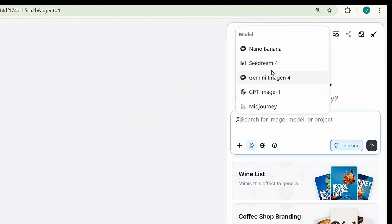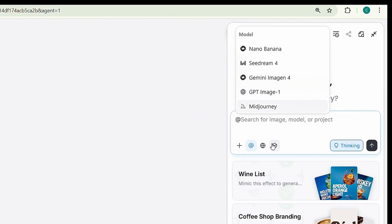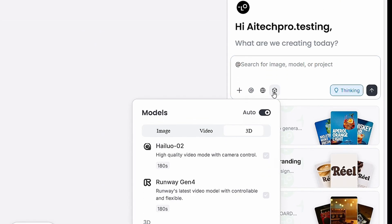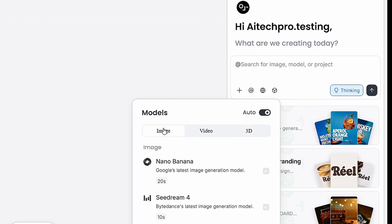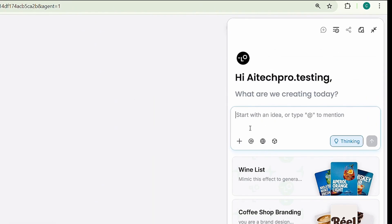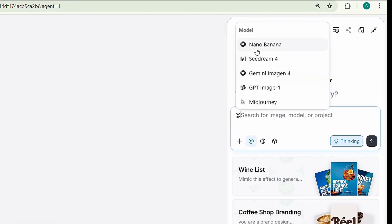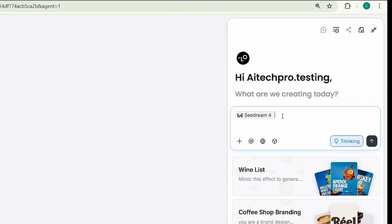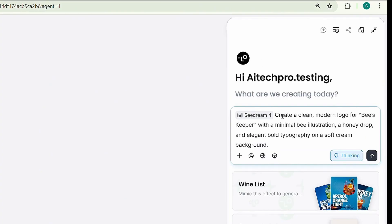You can either use the at symbol to choose AI models, or click this icon to select a preferred model. I'm going with SeaDream 4, currently the most powerful image model. Next, type the prompt.